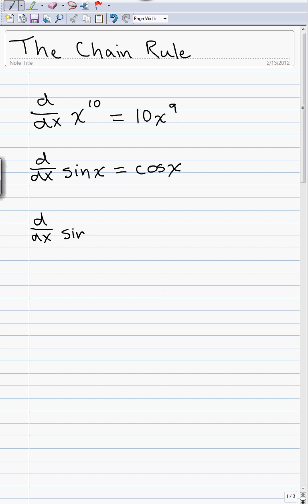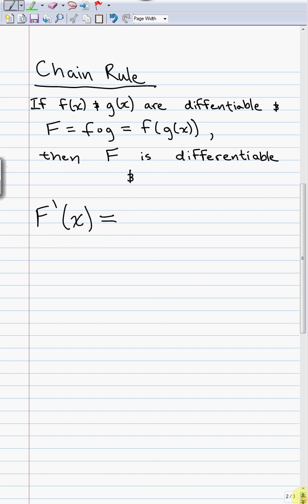We take the derivative of sine of x to the 10th. We know how to take these two derivatives individually, but this isn't a product — this isn't sine times x to the 10th. This is a composition: x to the 10th inside of sine. When we want to take derivatives of compositions, this is where we need the chain rule. Most functions we're going to run across will have at least one composition, so the chain rule becomes very important.